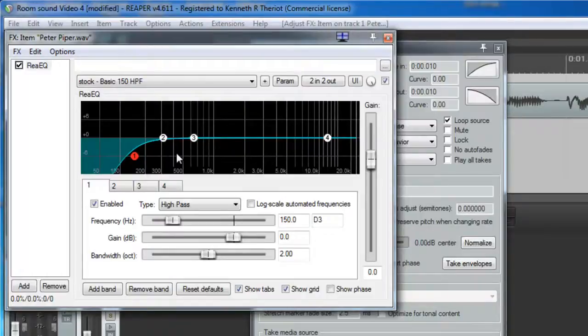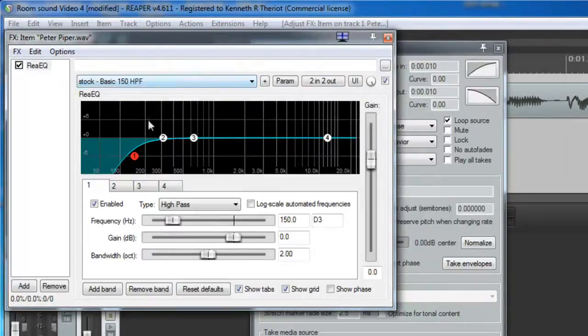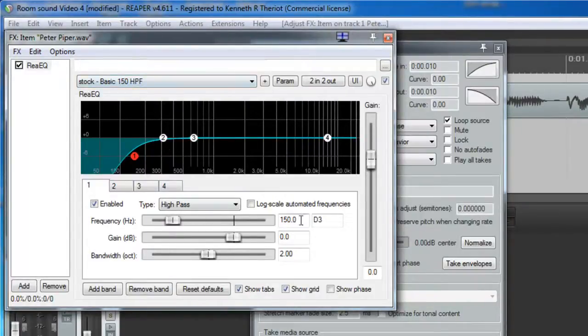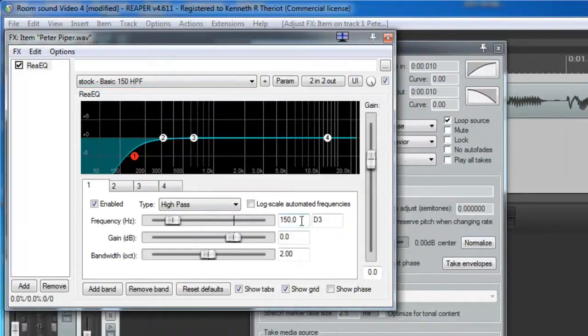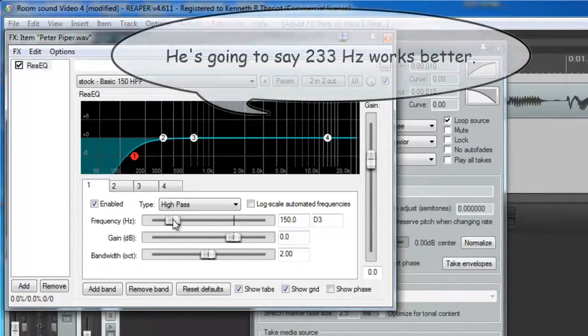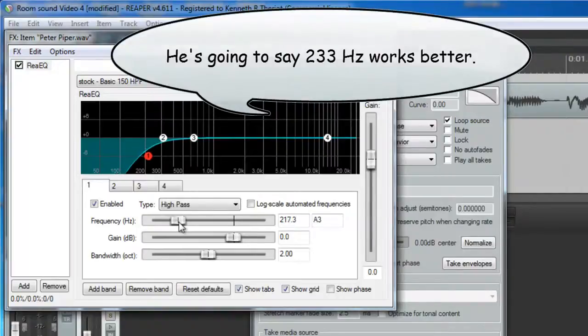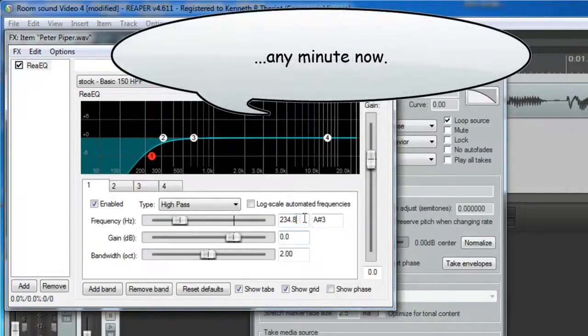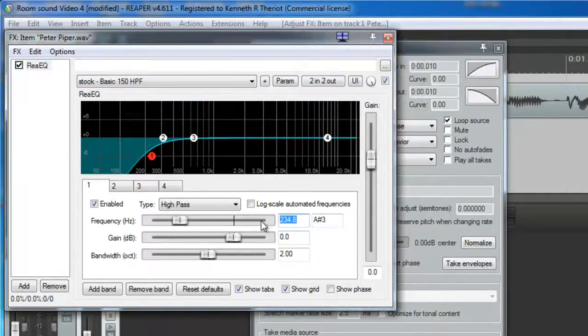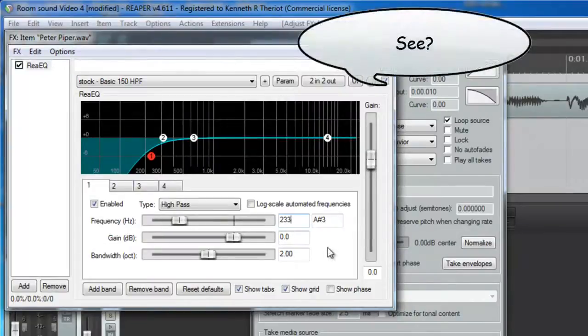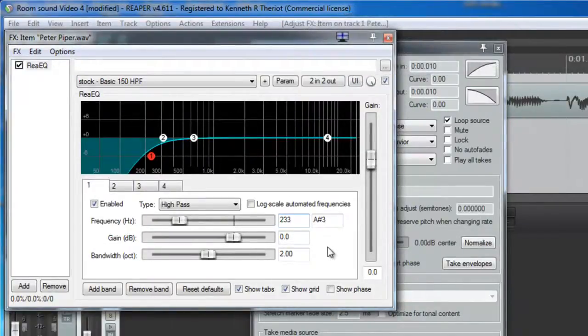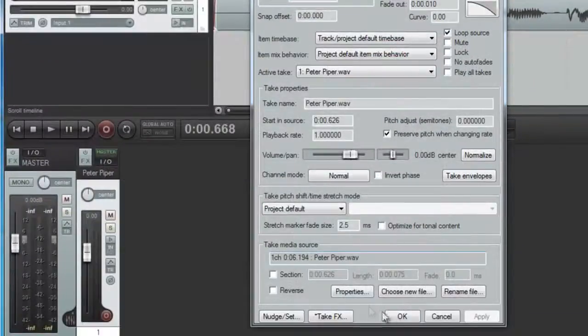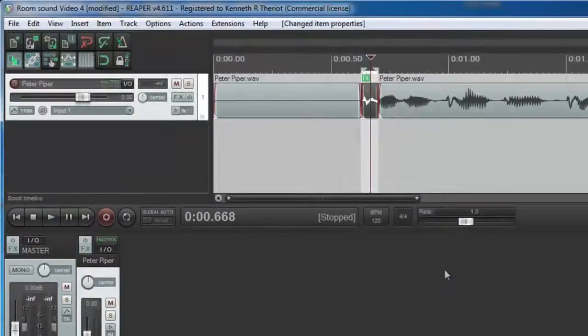So anyway, having done some experimentation here, this 150 is where it starts dipping down. Now we wanted it to go a little higher than that. We talked about 200. I tried that and it actually works a little better to slide this frequency number up to about 233 is what I found works pretty well. So to apply this, now just click on the X and click OK.